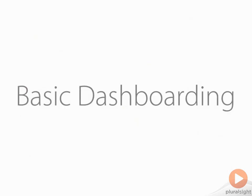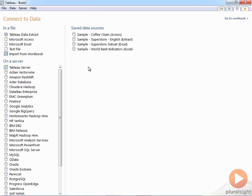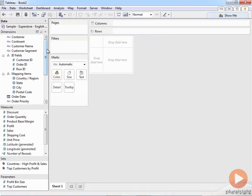Now let's start building some actual dashboards in Tableau. I'm going to switch over to Tableau, connect to data, and go to my Superstore Extract. From here I'm going to start off by building several basic views and then pull them all together into a dashboard. I'll start with category and sales, colored by profit, sorted. I'll go ahead and change my color scheme.